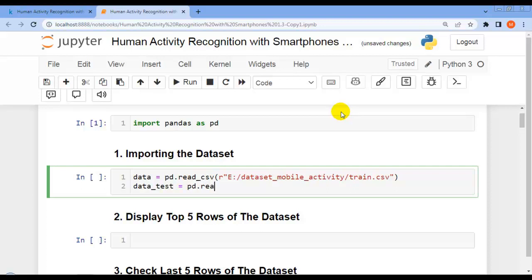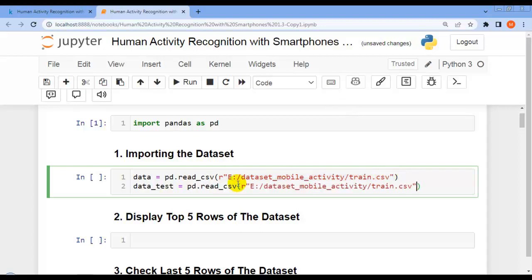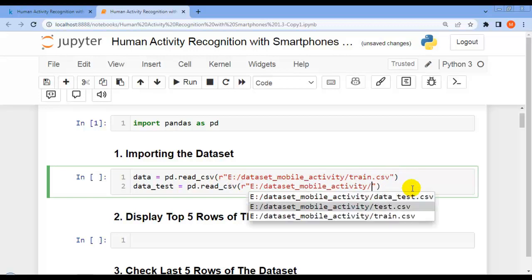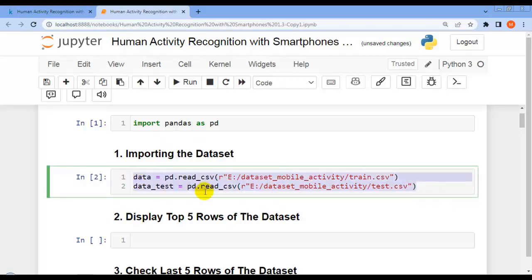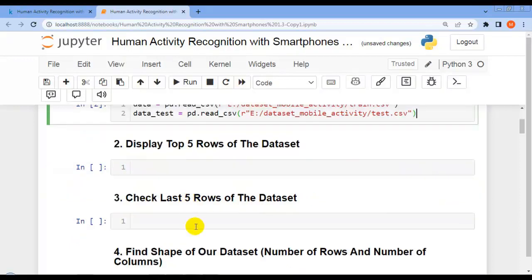Let me write pd.read_csv and copy the path, replacing train.csv with test.csv. Let me execute this cell — as you can see, our training dataset and testing dataset are successfully loaded as pandas DataFrames.